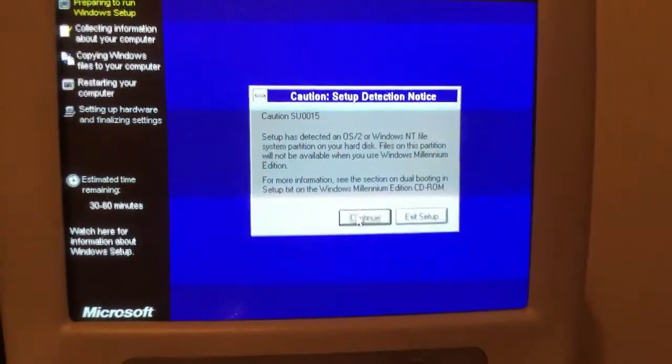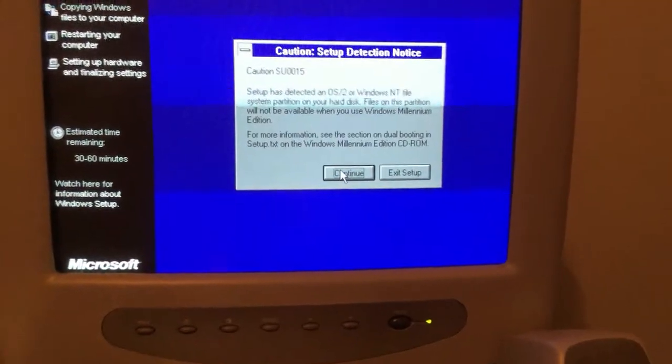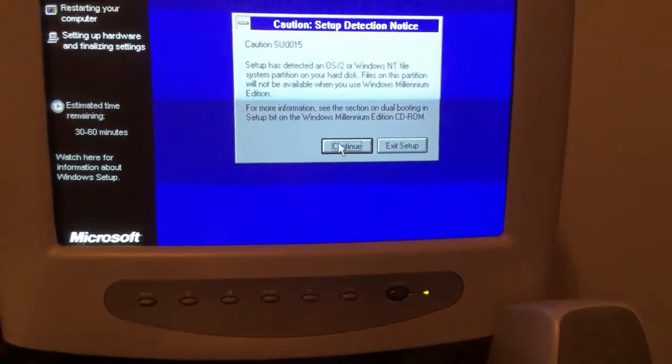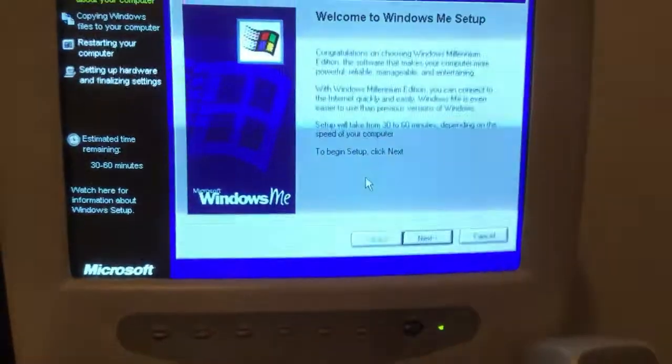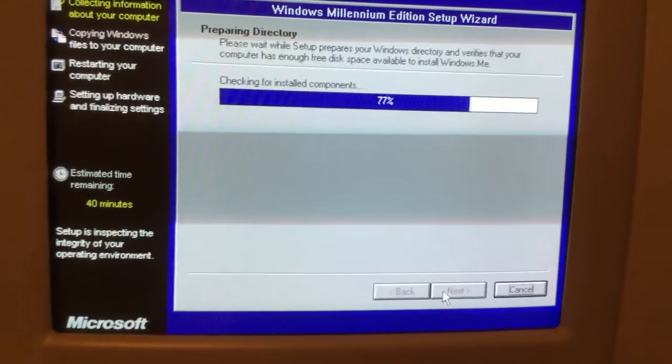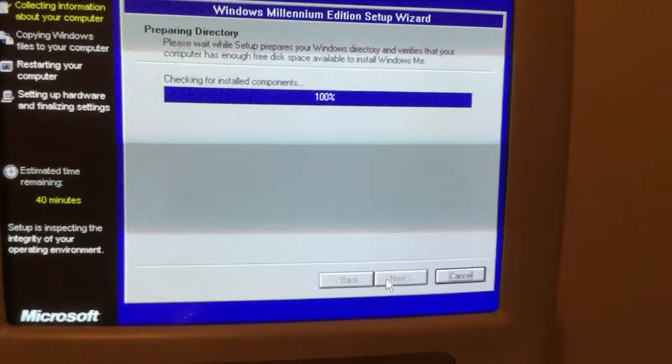This is just telling you that there is an NT file system located. We can ignore it, just click continue. It's going to take about 40 minutes to install on here.